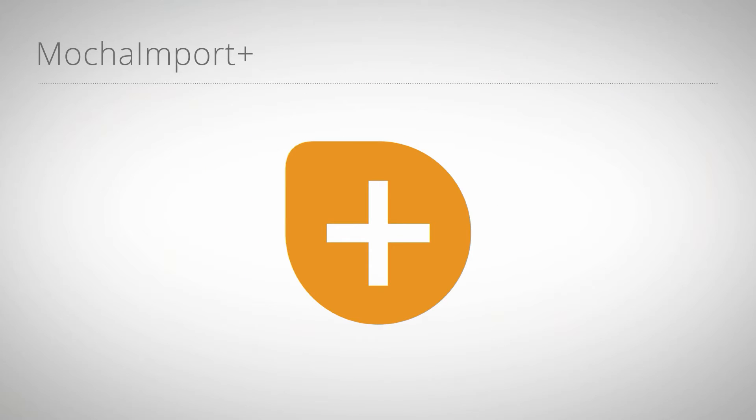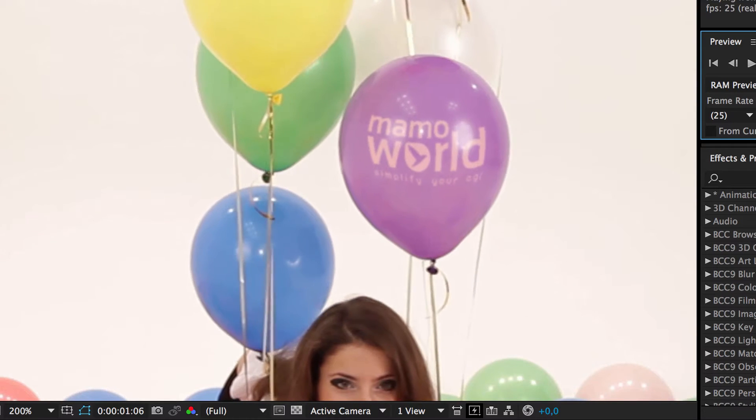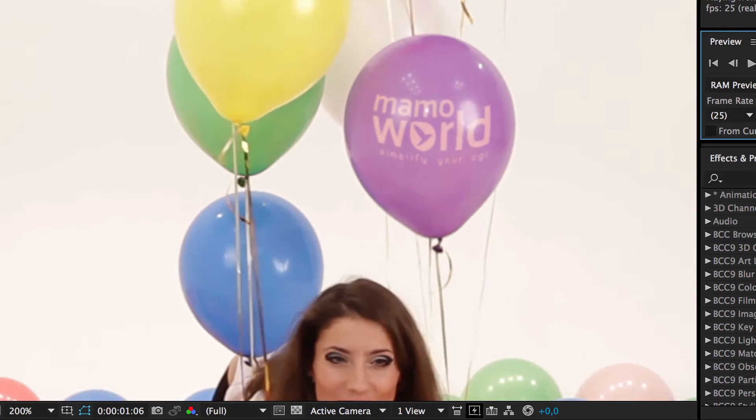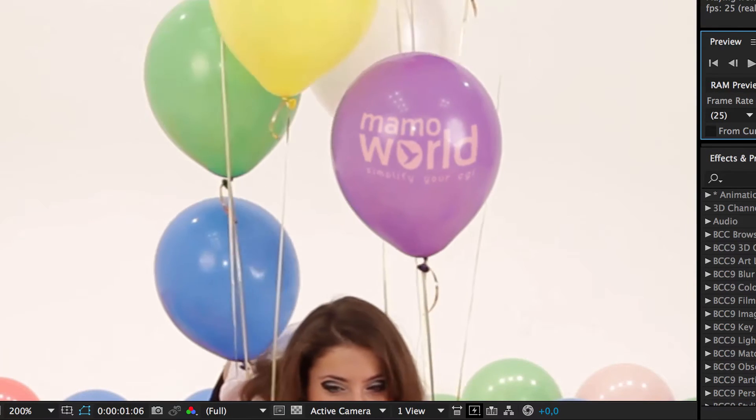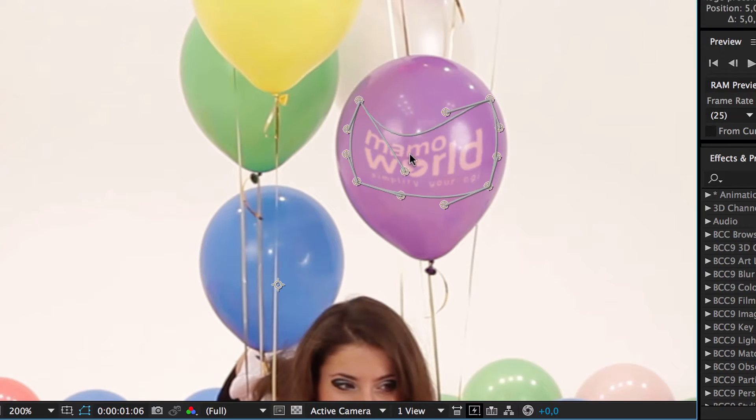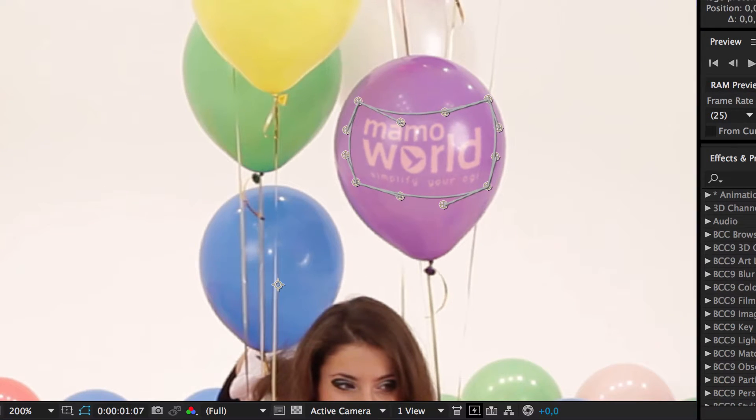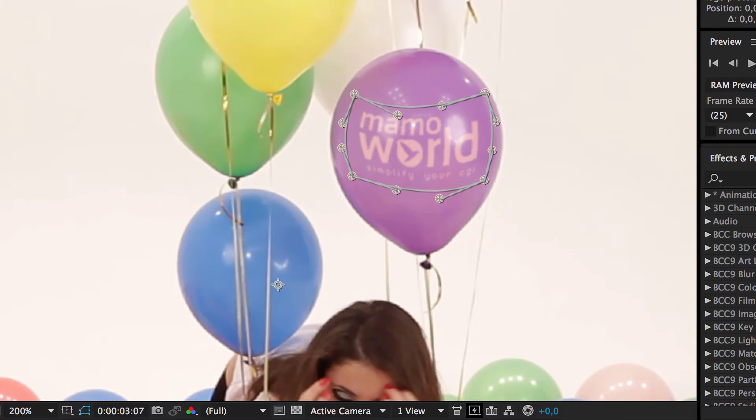Hello, my name is Eric D. Kirk and in this quick tip tutorial, I show you how to corner pin paint a logo on the curved surface of a balloon with the Bezier Warp of Mocha Import Plus.